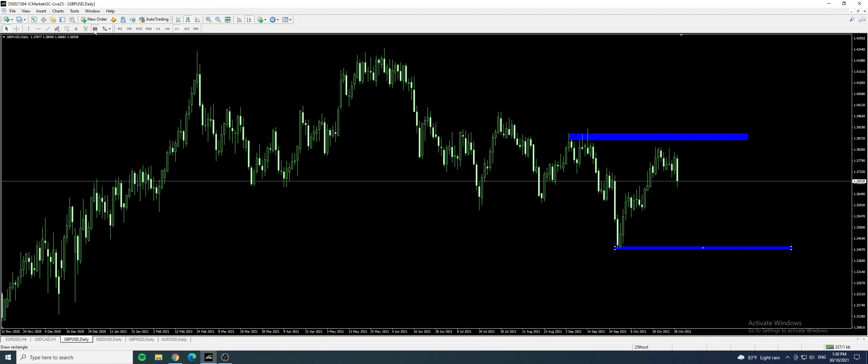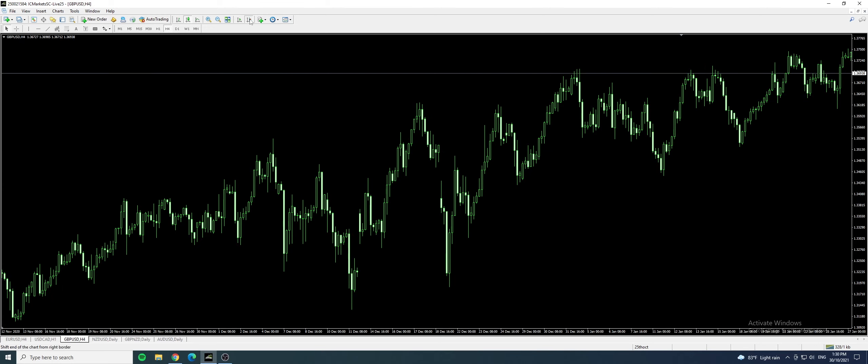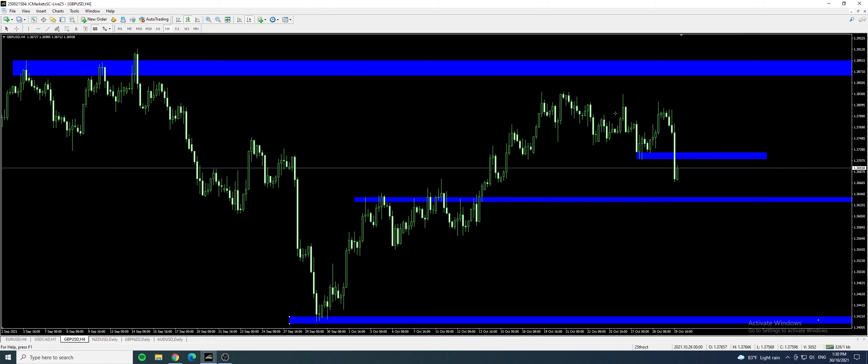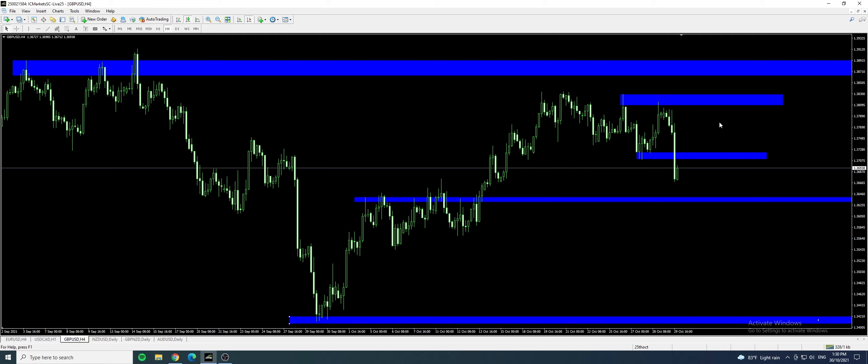And of course we have another area of resistance, support at this range. We have to take note of this range as well. Let's go to a smaller time frame. So we are perhaps going to test this zone as well. If you want to sell you have to take note of this area and also this area. This is the immediate resistance.